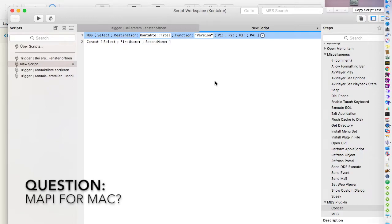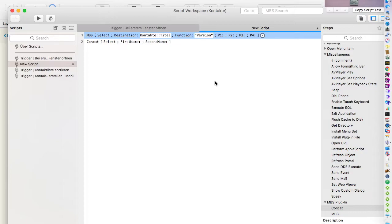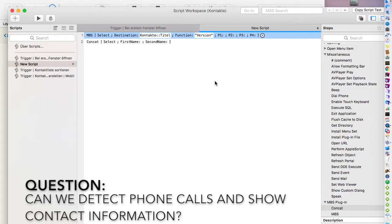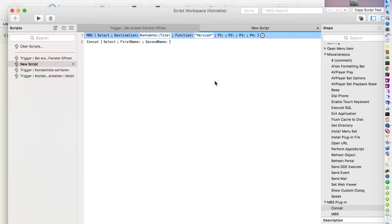Regarding MAPI for FileMaker on Windows versus Mac: the MAPI interface is a Windows feature. On Mac you can only use AppleScript to control mail applications.